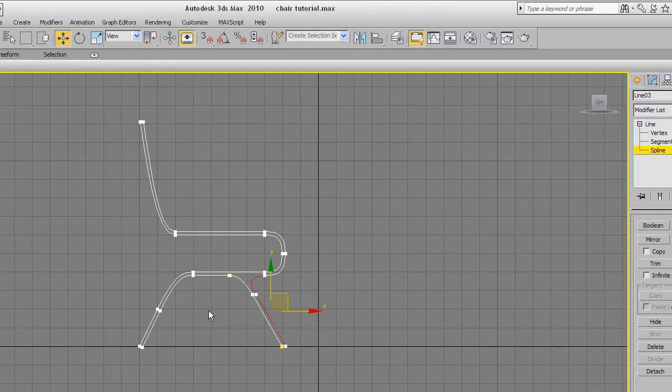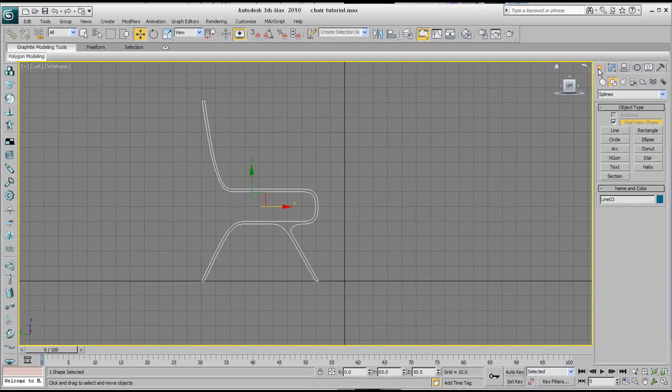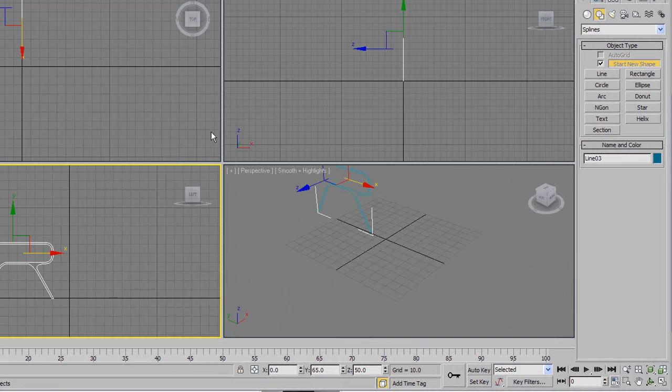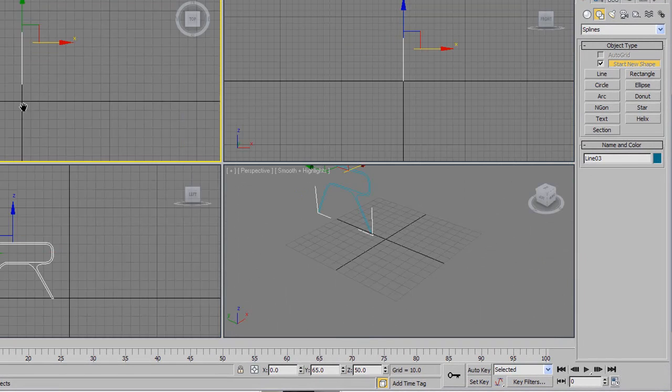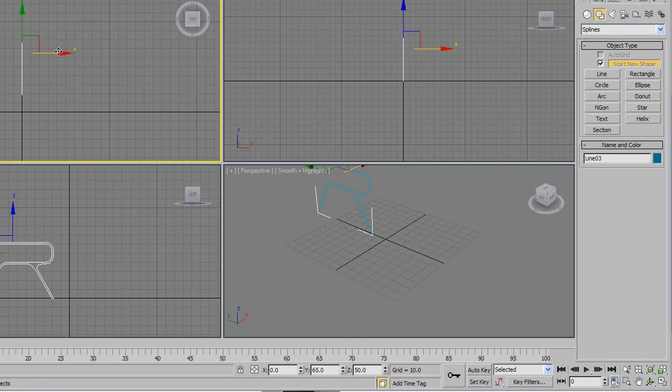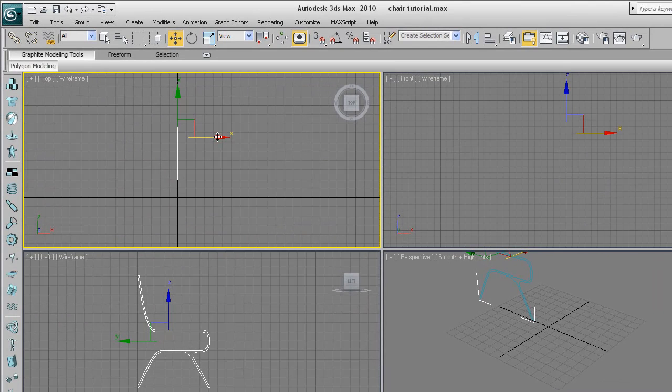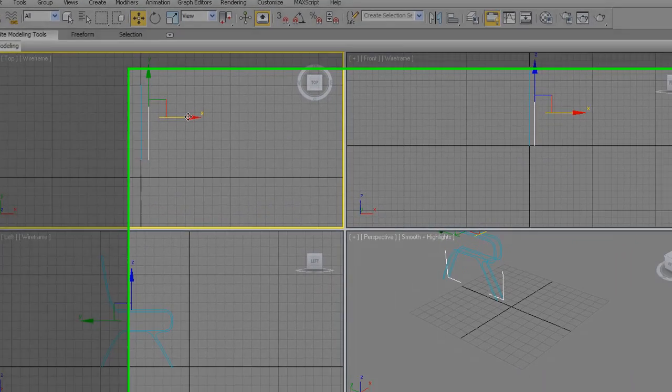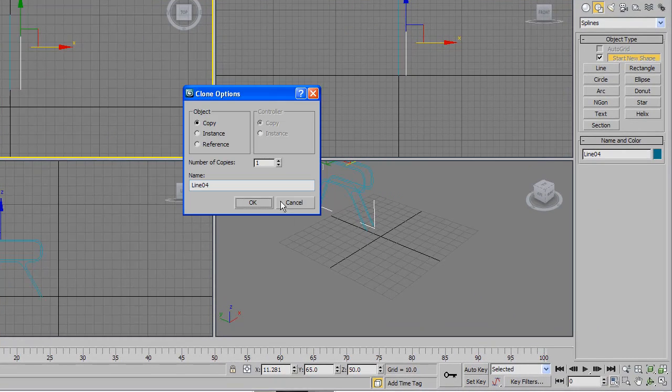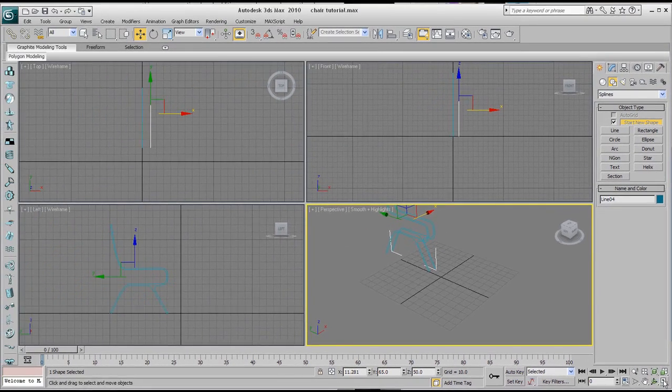So before we do that, I want to duplicate this whole shape. Go ahead and just click on create so that you come out of the editing mode. Go over to the top viewport, press shift, just click and drag towards the x-axis direction. So we've duplicated it. Make sure we've got that on copy, say okay, and that's fine.